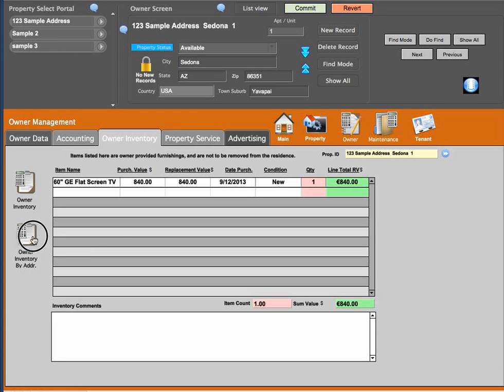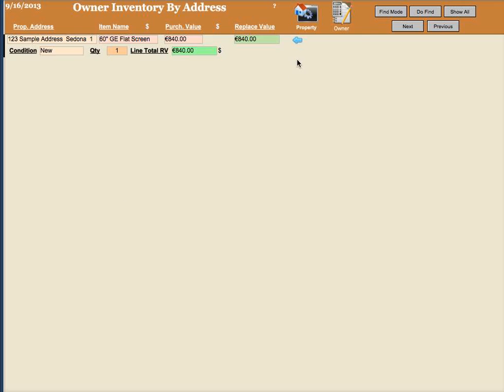When you're in this report, I want to make sure that you know you could do the find, and what you would typically do is go to the address for the different premises that you're looking for. So if these were apartments or whatever,